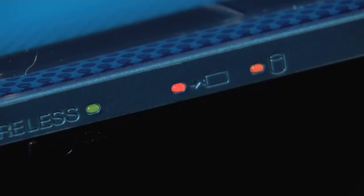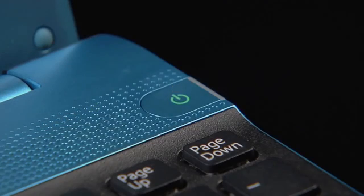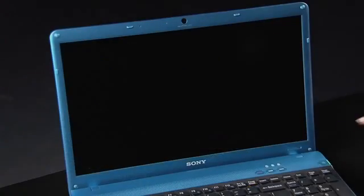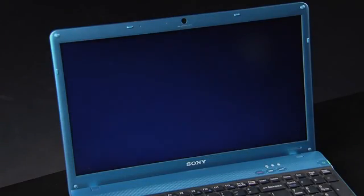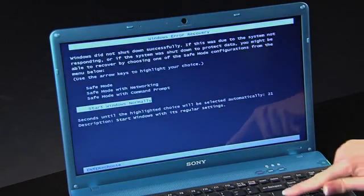If your monitor still is not showing a display, you should at least see lights on the computer. This will show that the computer is awake. If no lights are on, push the power button and wait for your VAIO PC to start up completely.